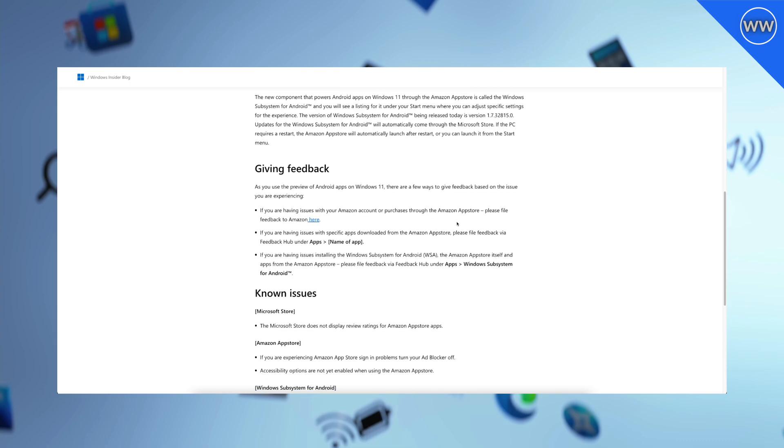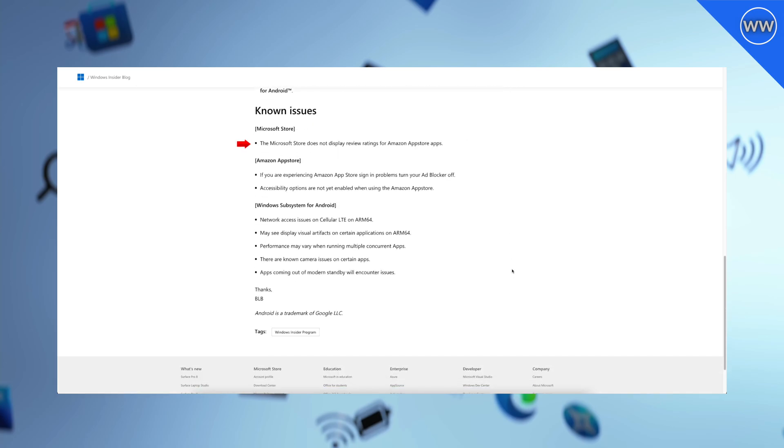Now let's talk about the known issues. Currently the Microsoft Store does not display review ratings for Amazon App Store apps. If you are experiencing Amazon App Store sign-in problems, turn your app blocker off. Accessibility options are not yet enabled when using the Amazon App Store.